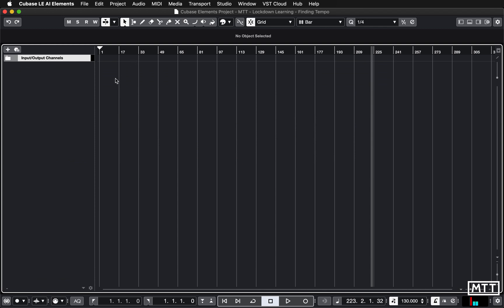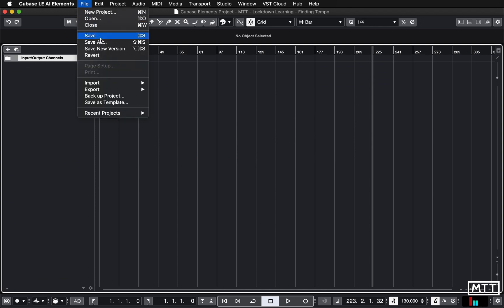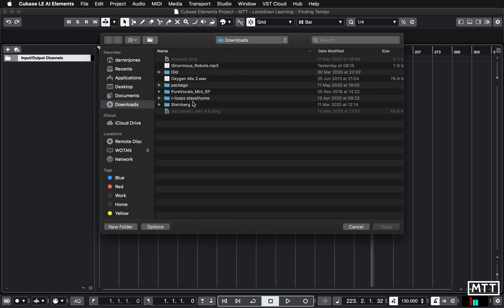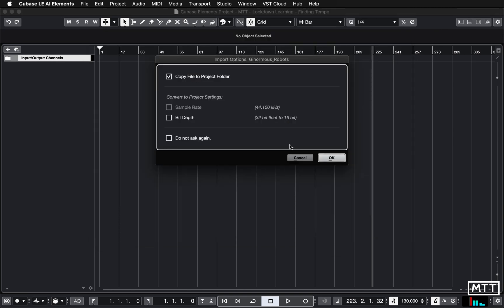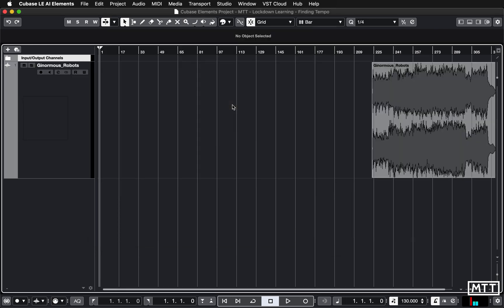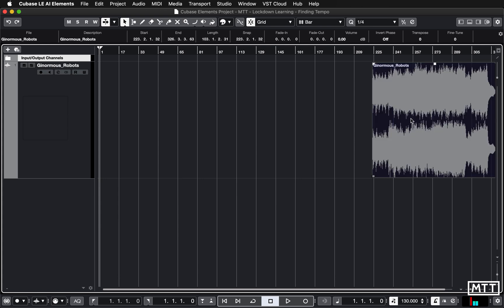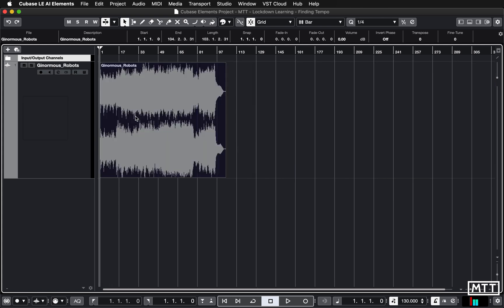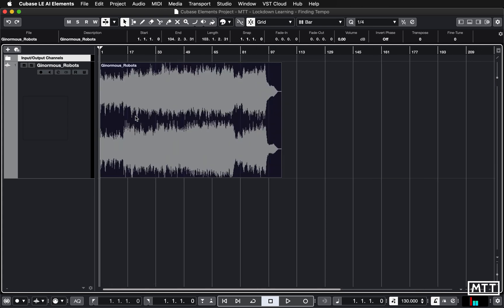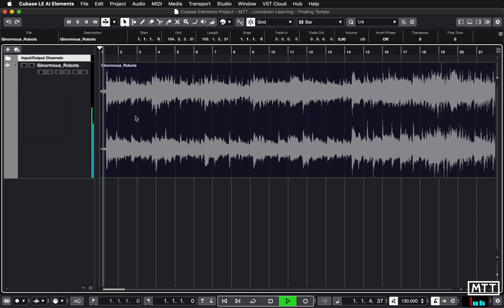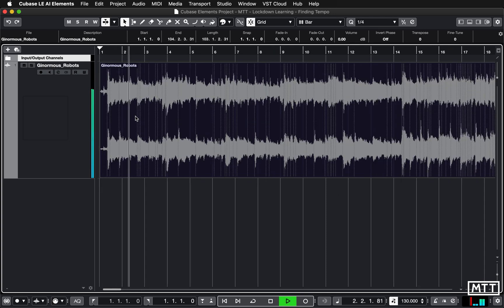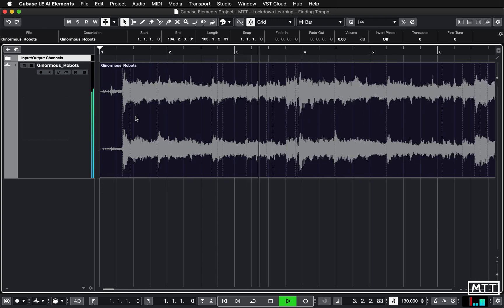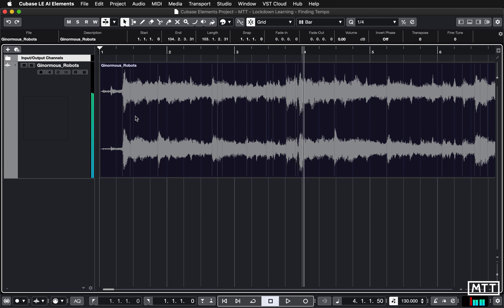That's it on a fairly easy track. Now I'm going to look at it on another one. I'm just going to remove this track to avoid any confusion and then import a different track. This has actually come from the YouTube music library, I will leave a link to the creator in the description, Ginormous Robots. This shouldn't get a copyright strike.